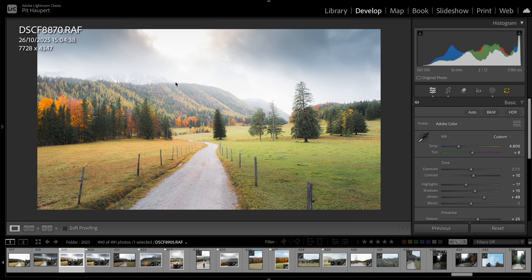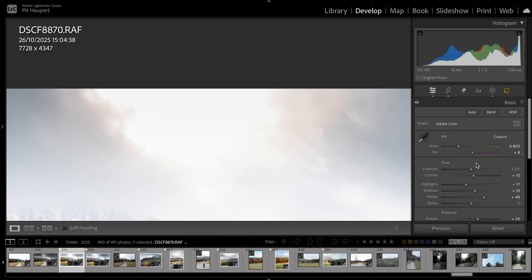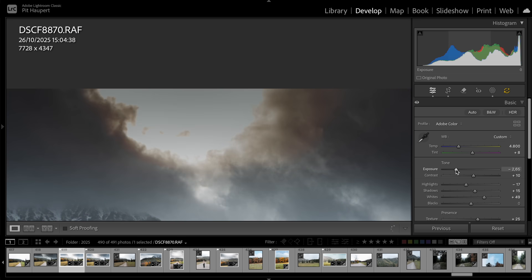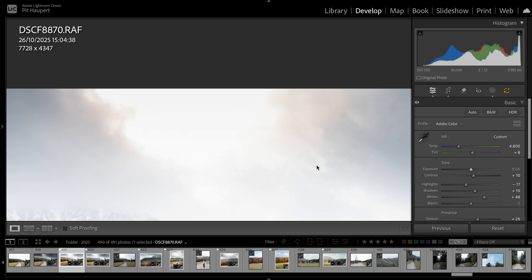Dynamic range settings are not going to make your highlights immune to blowing out, but they allow you to save so much highlight information that I've honestly had just one single occasion where my highlights were totally gone — which was when I was shooting right into the sun.